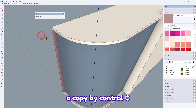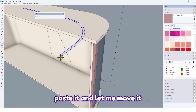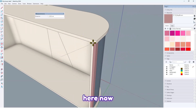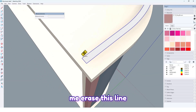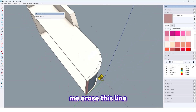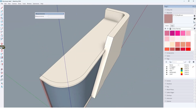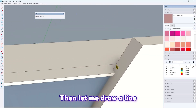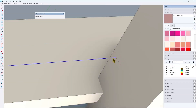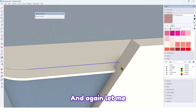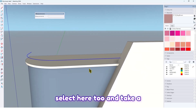Take a copy with Ctrl+C, then paste with Ctrl+V and move it here. Now move it again up to here. Let me erase this line, this line, and this curve. Then draw a line here like this, select this one, and click here too.